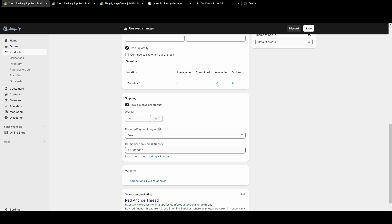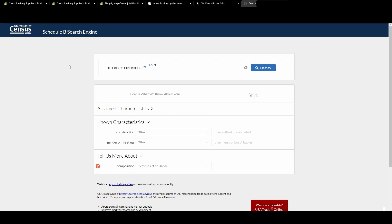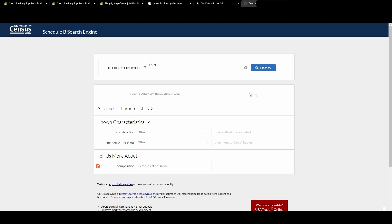But just on your Shopify listing, let's say you're really struggling to find the correct code here with how they're letting you search. If you want to go to the Census Bureau page, I'll link that in the description. That way you can check out this one if you need to.